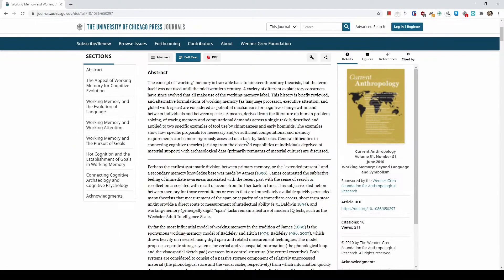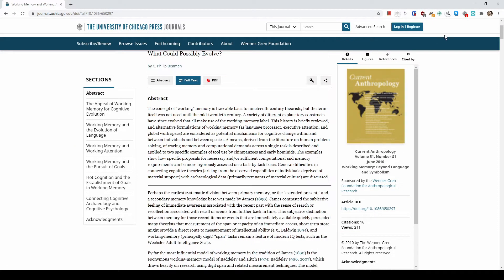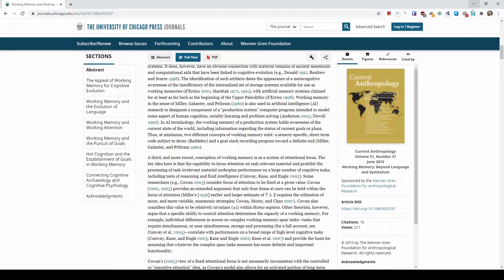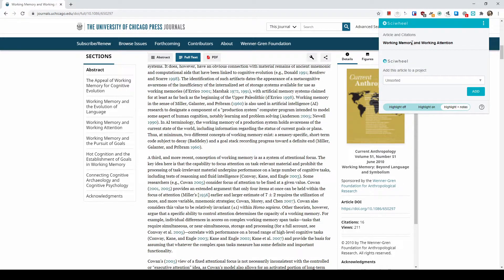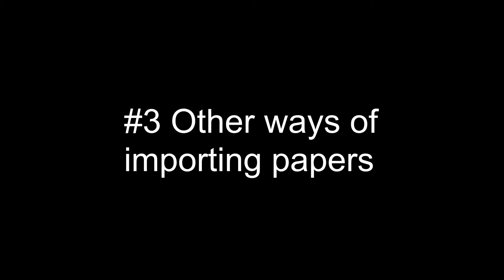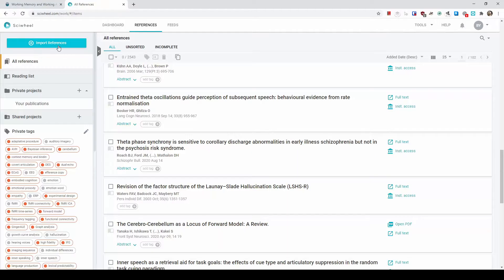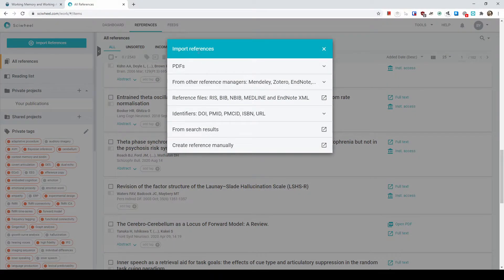So you're reading a paper, and after reading it you really like it, and you can click on the browser extension. You can see that the browser extension already detects this paper, and then all you need to do is add it to your library.